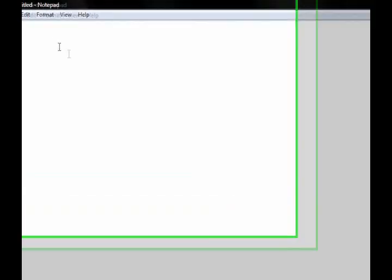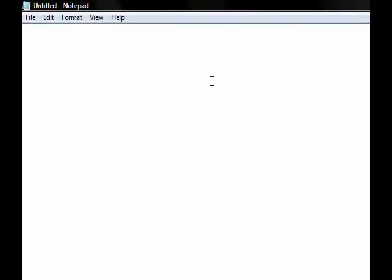So first open up Notepad, just go to start, then find Notepad, then accessories.